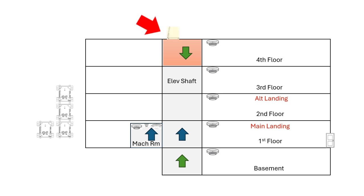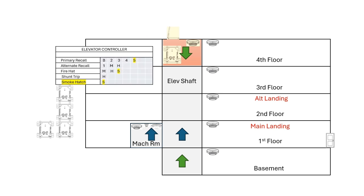If you have a smoke hatch, then you also need to add a smoke detector, and that smoke detector needs to be programmed to trigger an output module. Here's your new matrix showing the smoke hatch, and that smoke detector will open the hatch, do the fire hat, and do the primary recall.